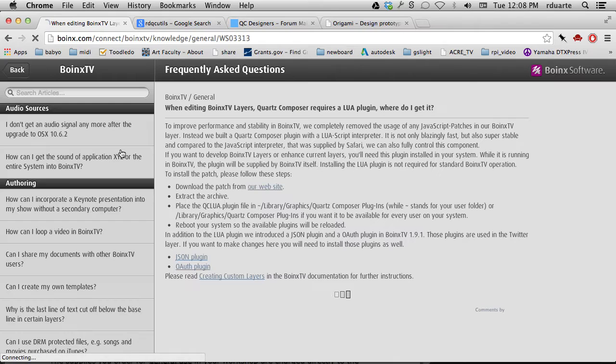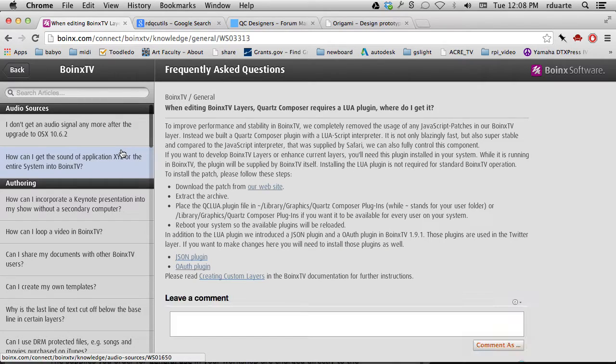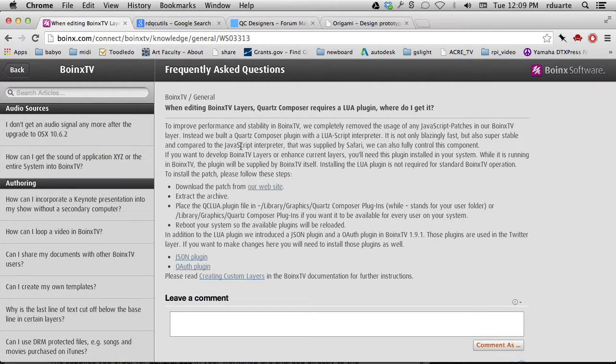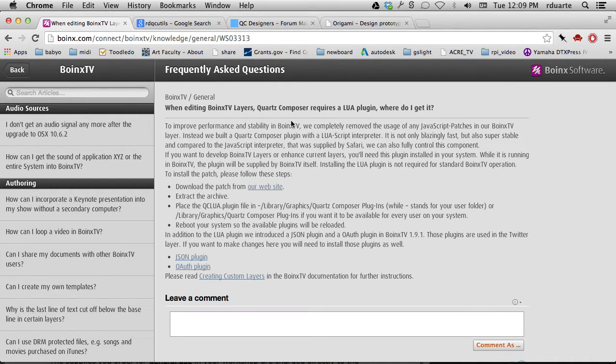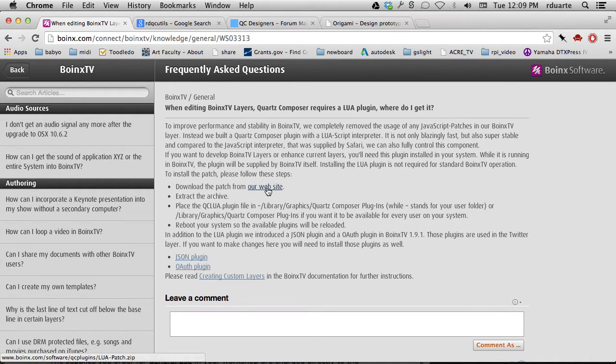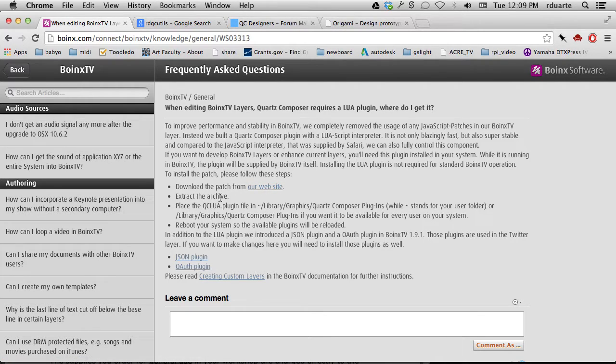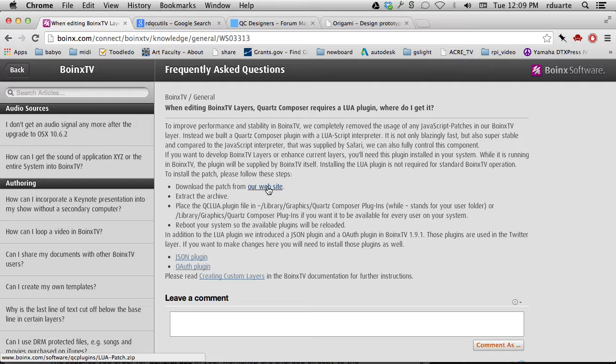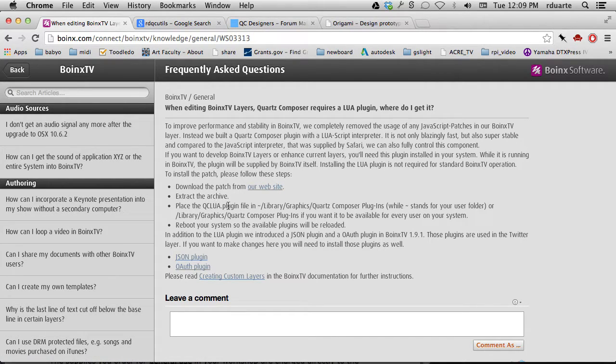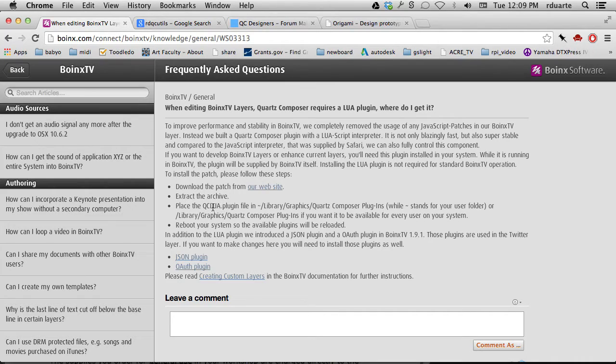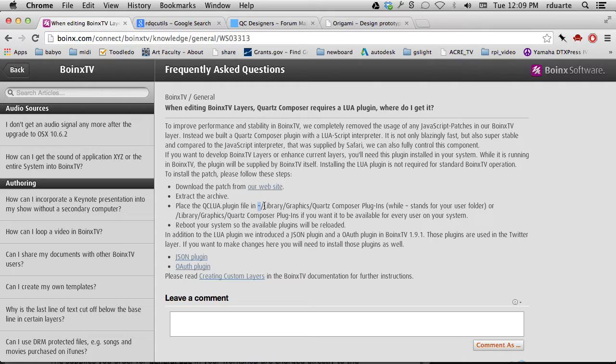It's definitely worth downloading. You can download all these plugins and decide to use them or not - they just show up as extra patches in the patch library. I just searched for Boink's Quartz Composer Lua plugin, and here is the link. You can download the patch from their website. It gets a zip file from their site, which is how most of these work.